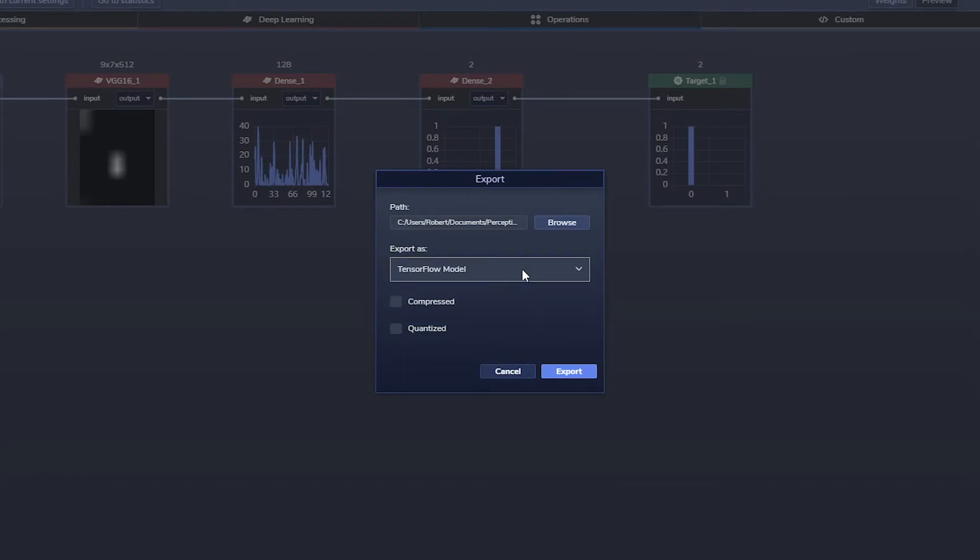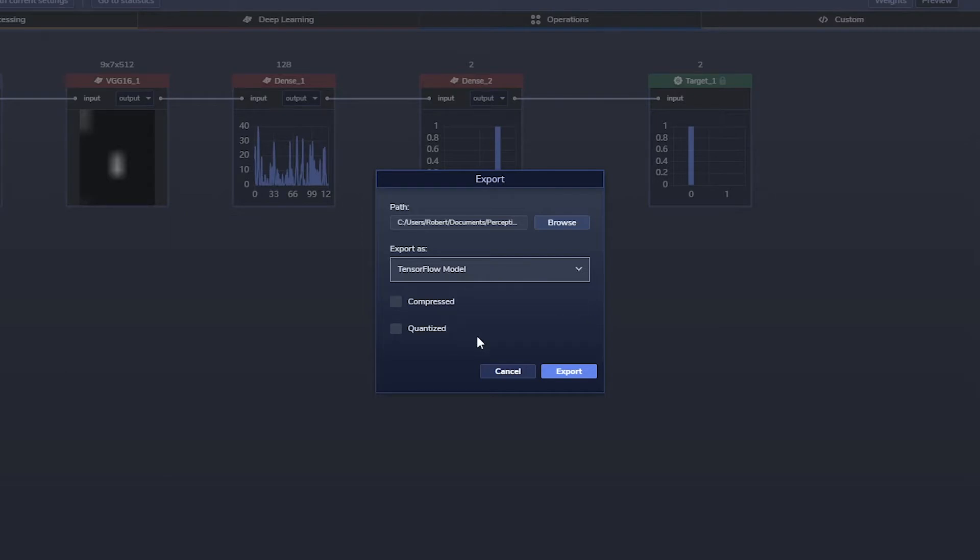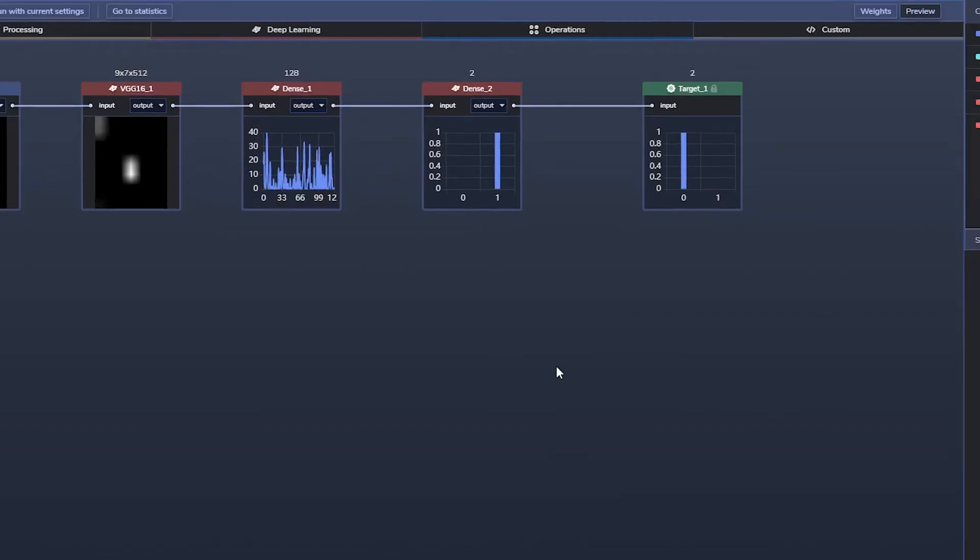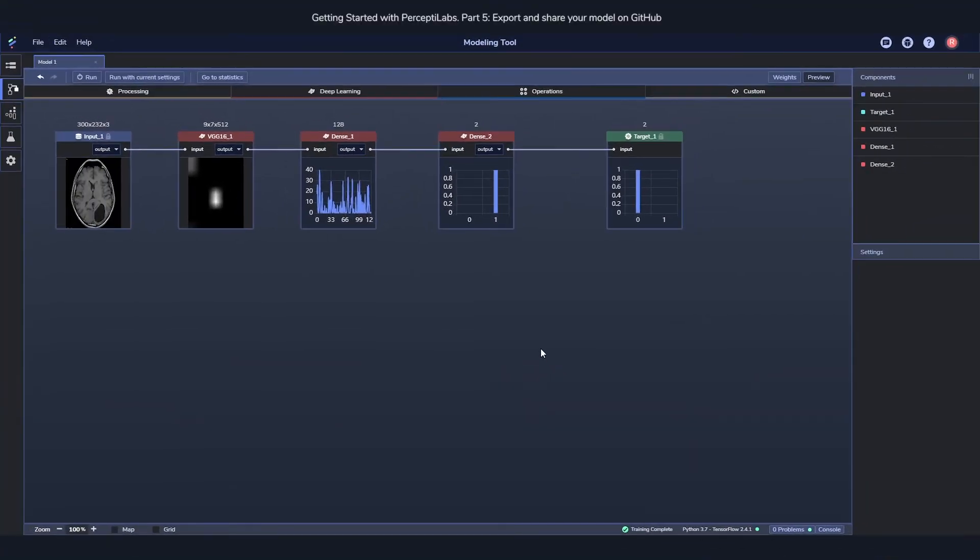If you choose as a TensorFlow model, you can also choose to compress or quantize it to put it on a smaller device or on the edge. When you're happy with your selection, just press the export button and wait for a little bit for a pop-up to show up.